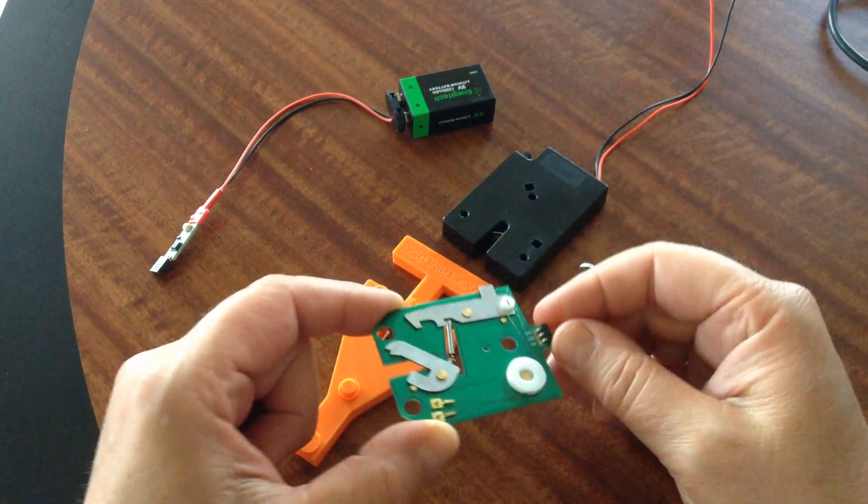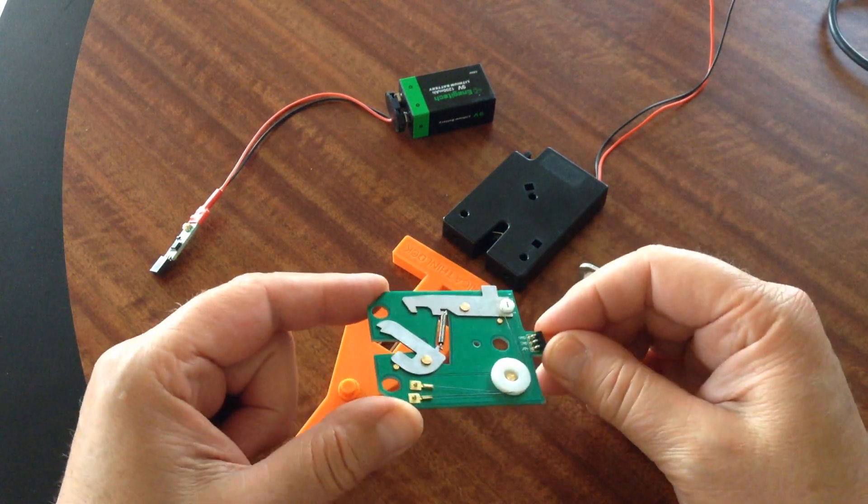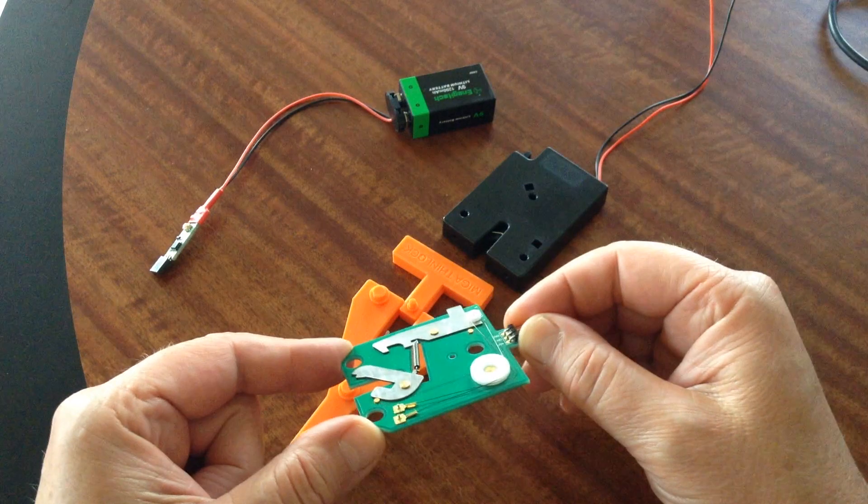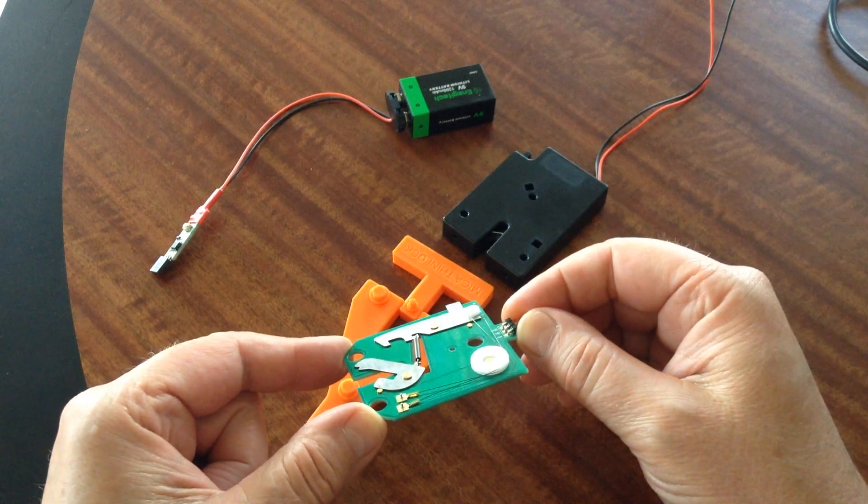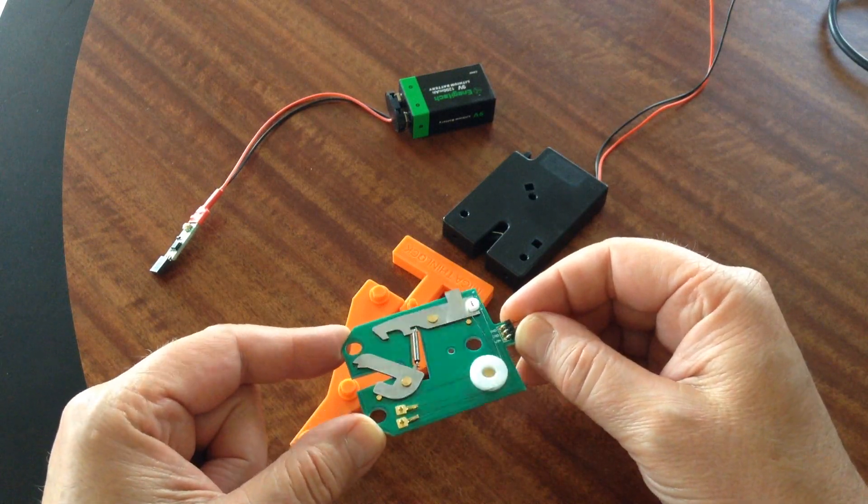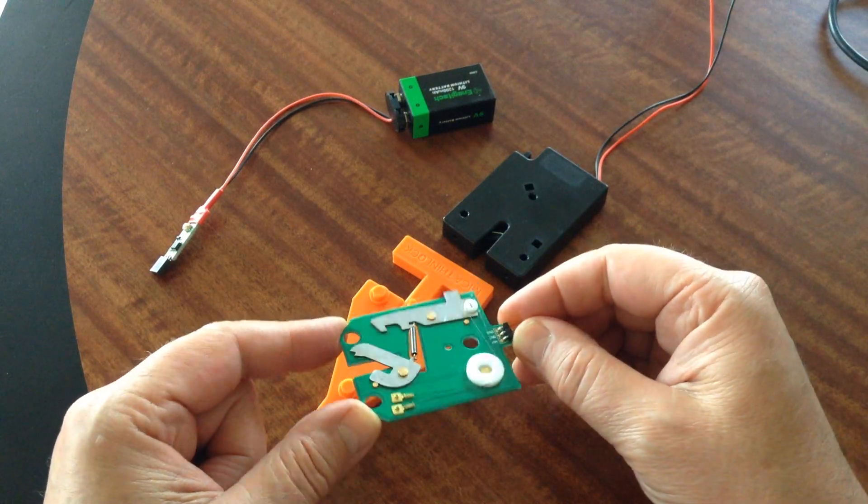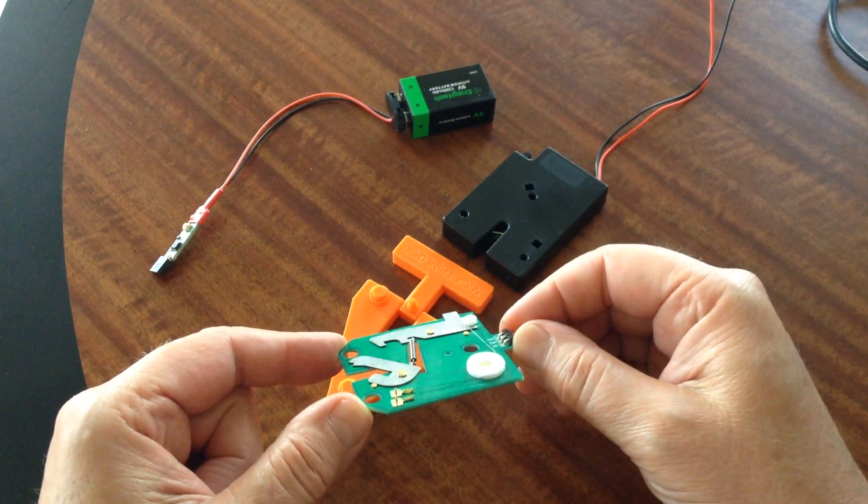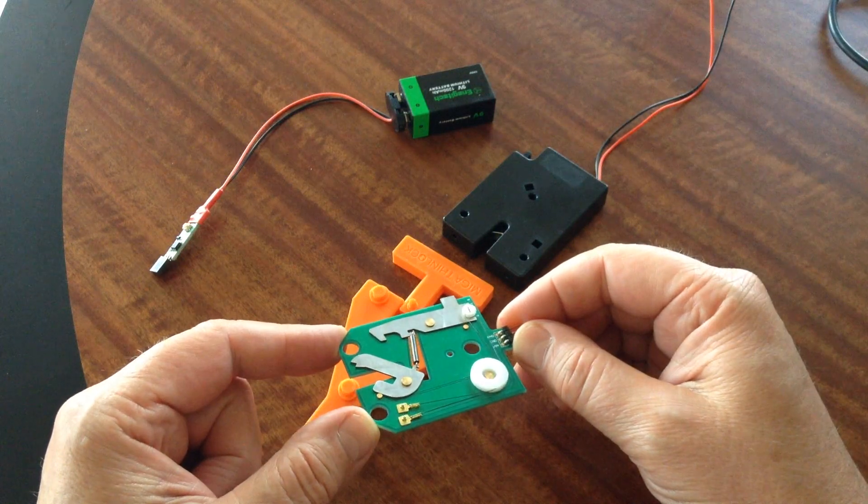Hi folks, this is Mark Gummett of MIGA Motor Company. I wanted to demonstrate the new MIGA ThinLock. This is a shape memory alloy latch release mechanism.